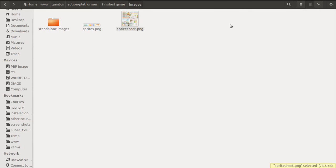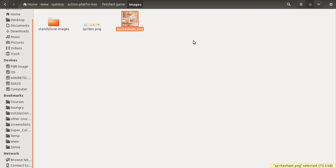If you download the source code of this project and go to the folder that says finished games then images, you'll find an image called spritesheet.png. That's the image we'll be using in our game.